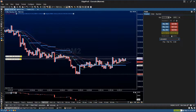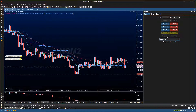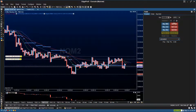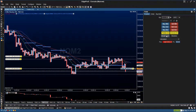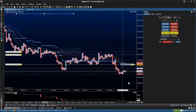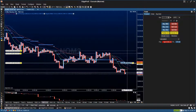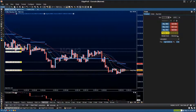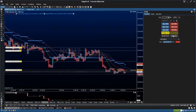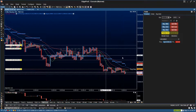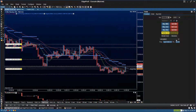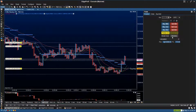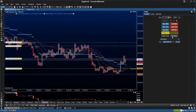Now we have break even and reverse. The break even button creates an exit order at the break even price. And the reverse button exits the current position and enters into the opposite position. So if I hit reverse, that reverses the position — it exits what you were in and enters the other direction.